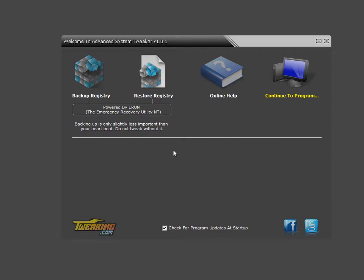Hello, and this is Shane from Tweaking.com. Today I'm going to show you how to create an add-on for the Advanced System Tweaker. Very basic, very easy, and hopefully this will help get you on the right track.